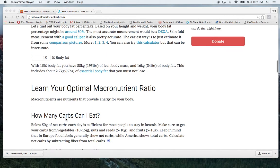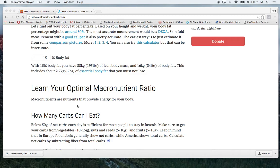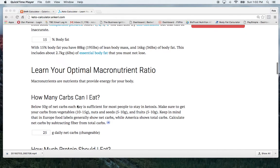And then we're going to learn what our optimal macronutrient ratio is. Our macronutrients are our fats, our proteins, and our carbohydrates.